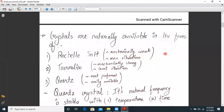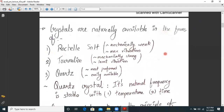The crystals are naturally available in the following forms: Rochelle salt, tourmaline, and quartz crystal. Rochelle salt is mechanically fragile and has maximum vibrations. Tourmaline is mechanically strong but has least vibration. Quartz crystal is the most preferred and it is easily available.